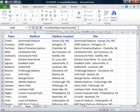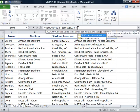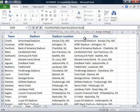For the column index number, we will type 4 since the site values are located in the fourth column. We will then put another comma. Finally, Excel asks us if we are looking for an approximate or an exact match. Here we will choose FALSE for an exact match. We will then close the parenthesis and press Enter.